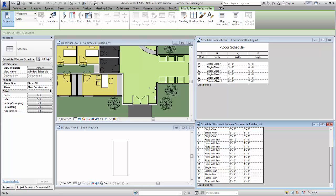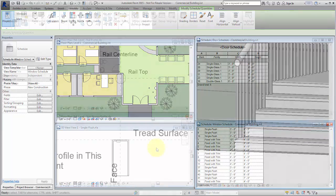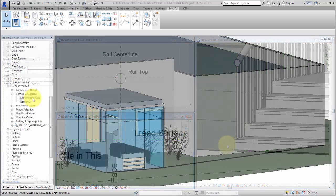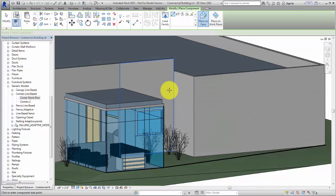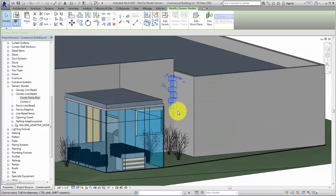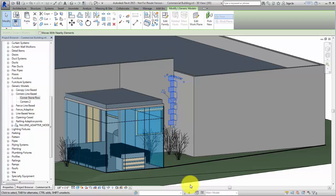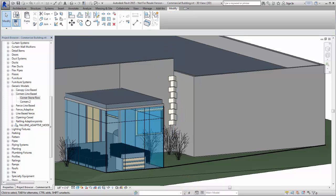It is not possible to make a change to the hosting behavior of a family after it is created. Other examples are the profile families that define a specific use like a stair nosing or a rail profile. A line-based template would be used to repeat geometry attached to the length of a reference line in between two points.